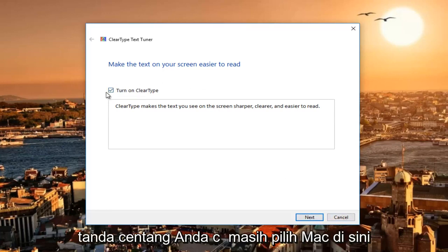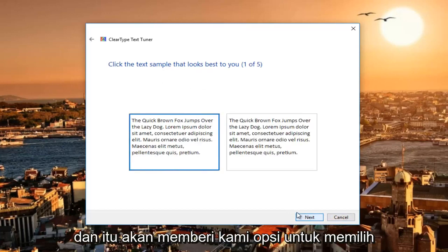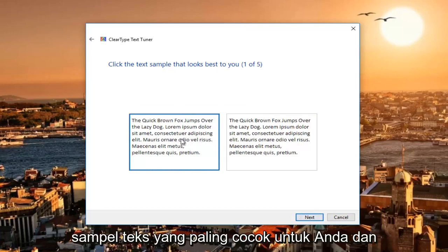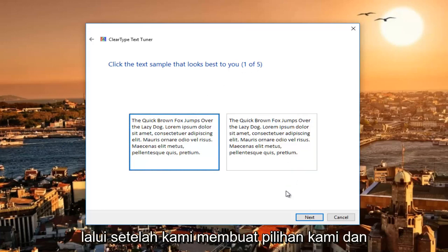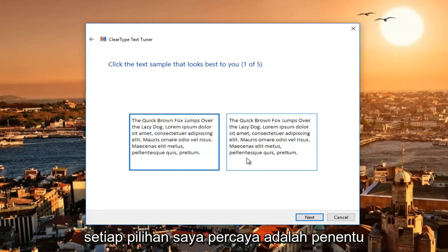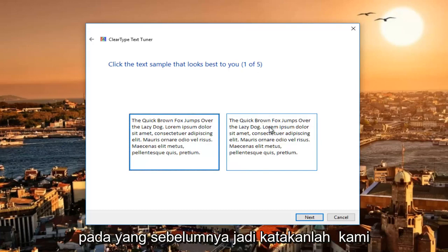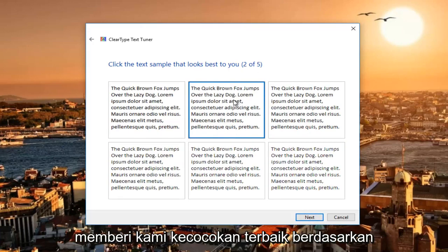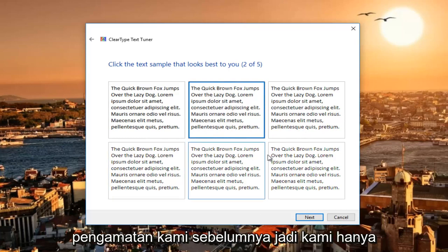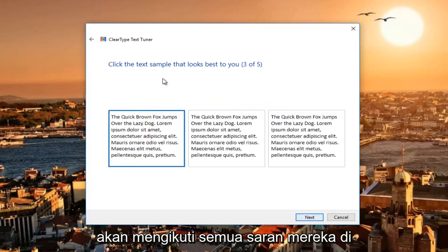Even if it is checkmarked, you can still select Next. It will give us options to select the text sample that looks best to you, and there are five other screens we have to go through after we make our selection. Each selection is determined based on the one before, so it will give us a best match based on our previous observation. We're just going to follow along with all of their suggestions.